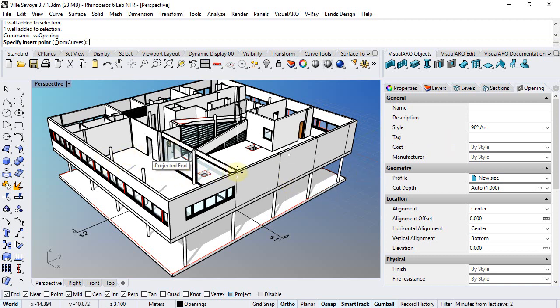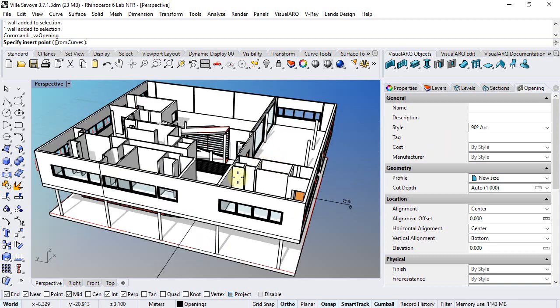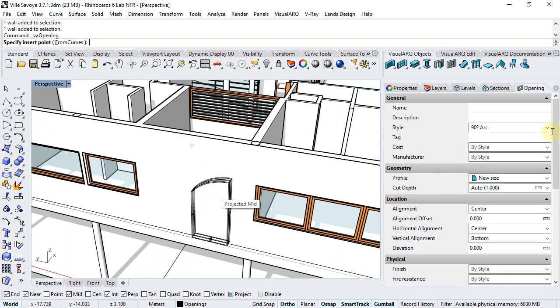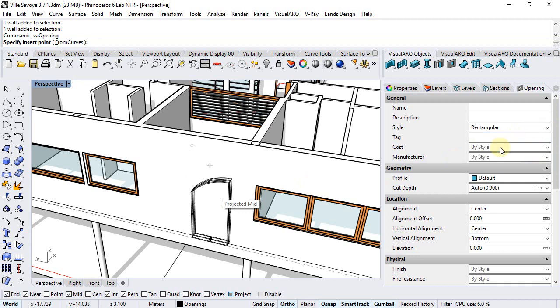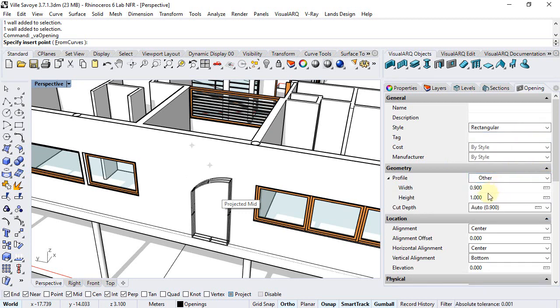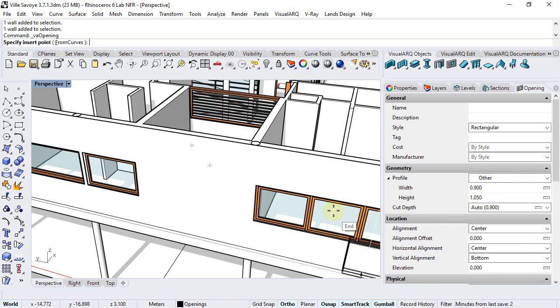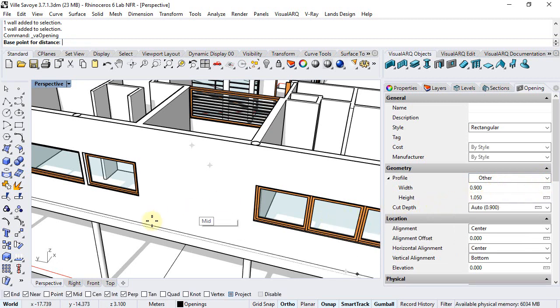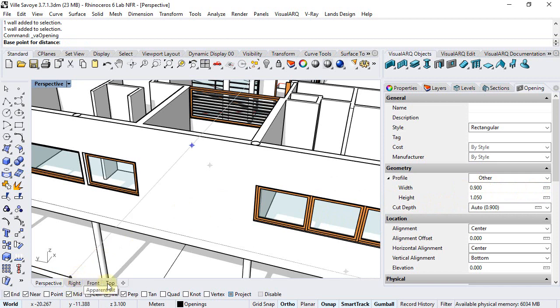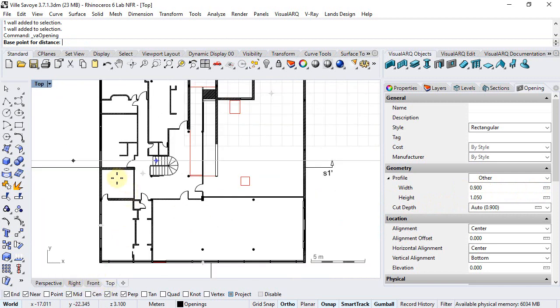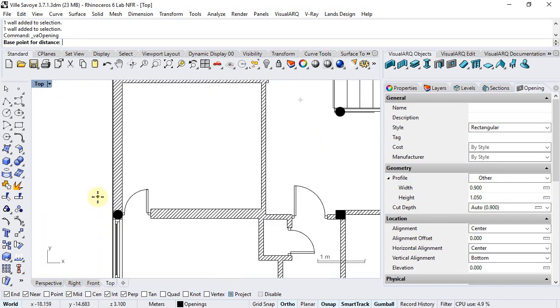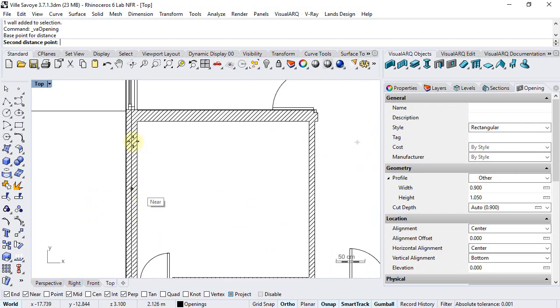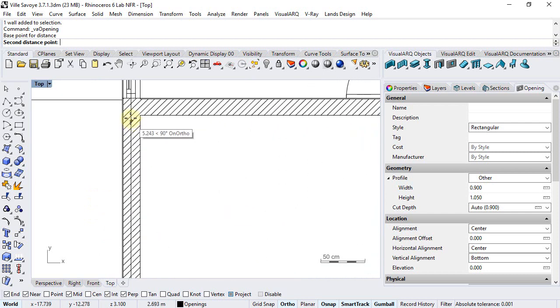So we're going to start by this facet over here. I will choose a rectangular style. The profile dimensions would be set to other. We can make this as high as the windows of the facet, and the width would be measured from the top viewport from this point to this point.